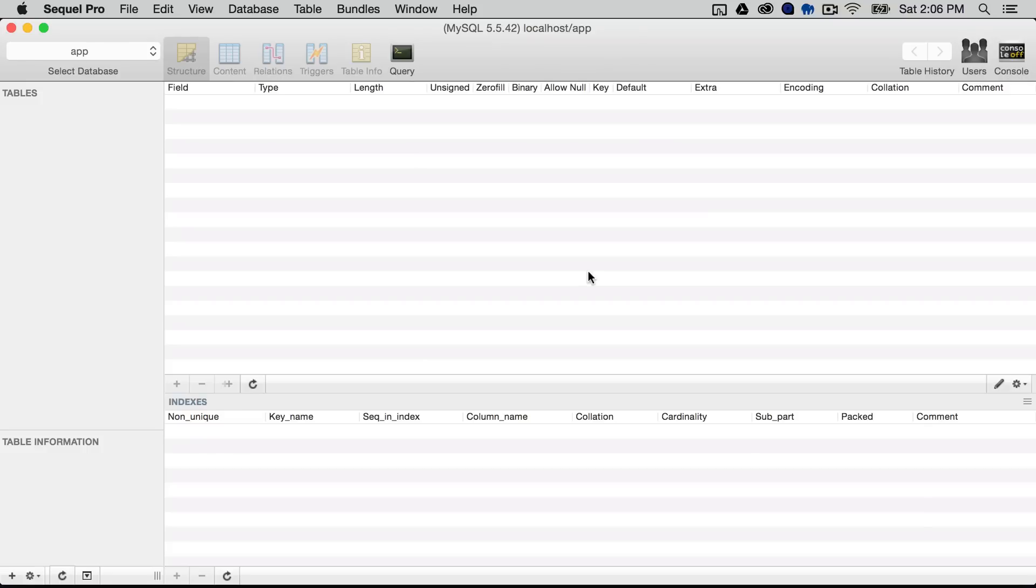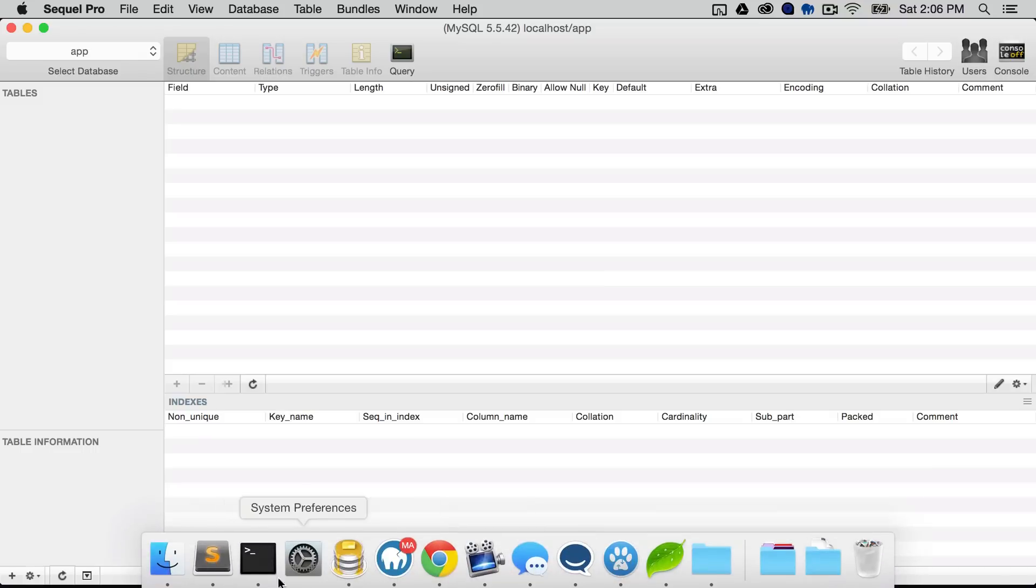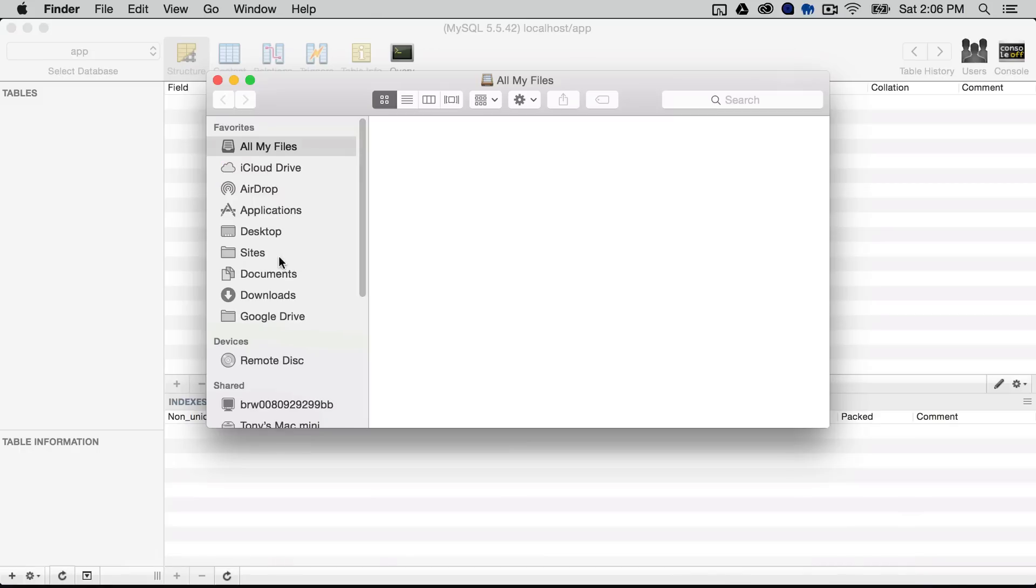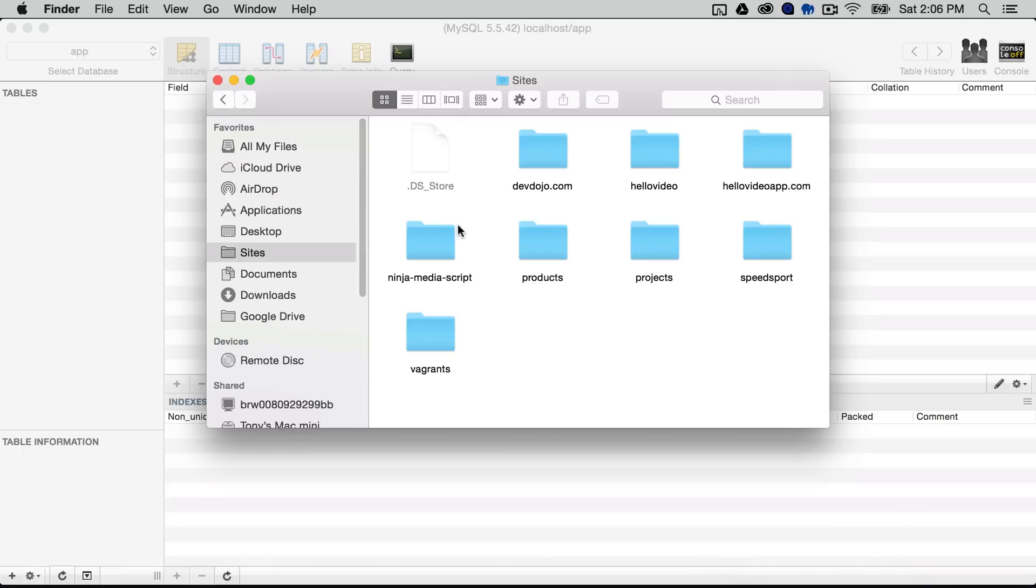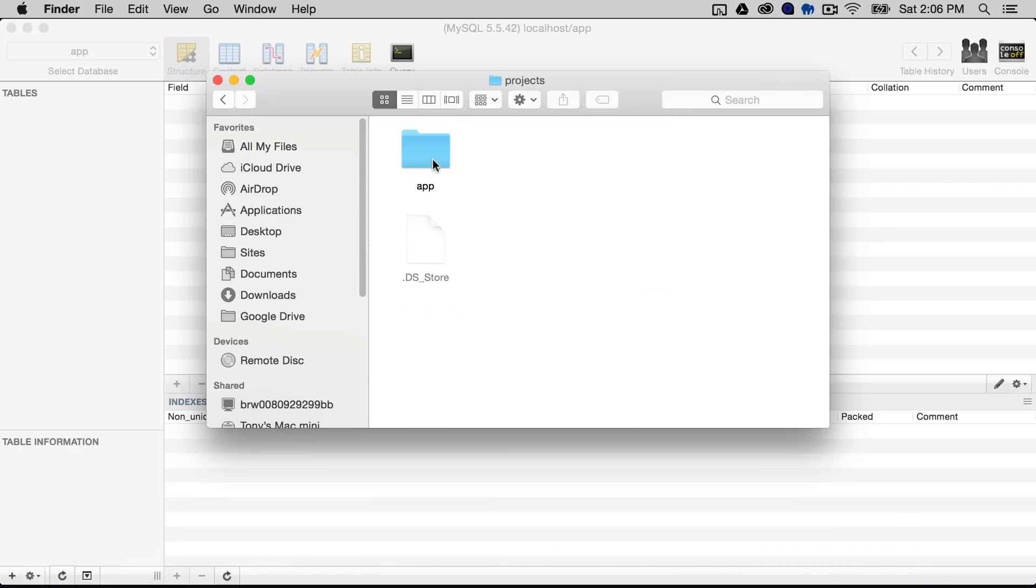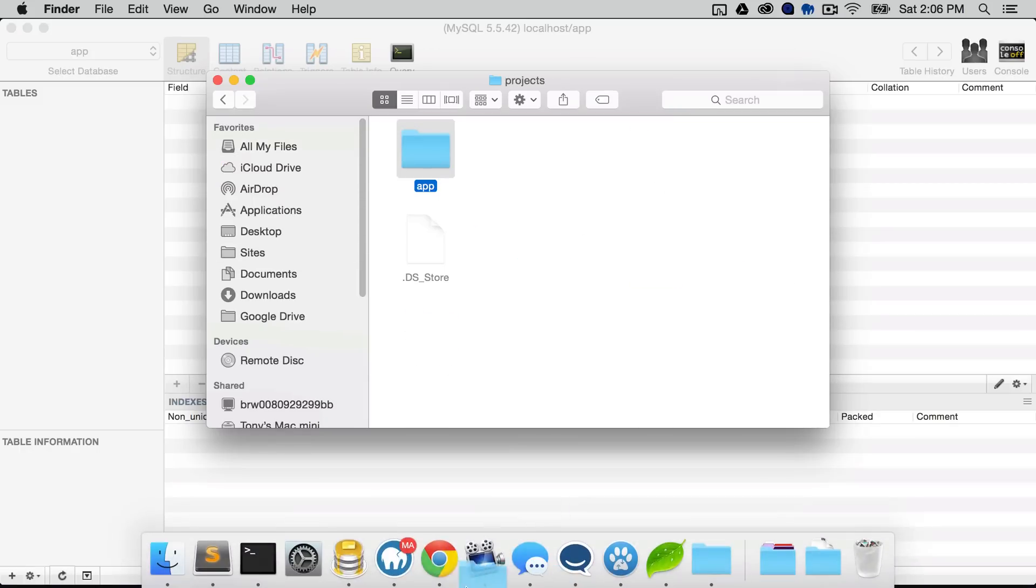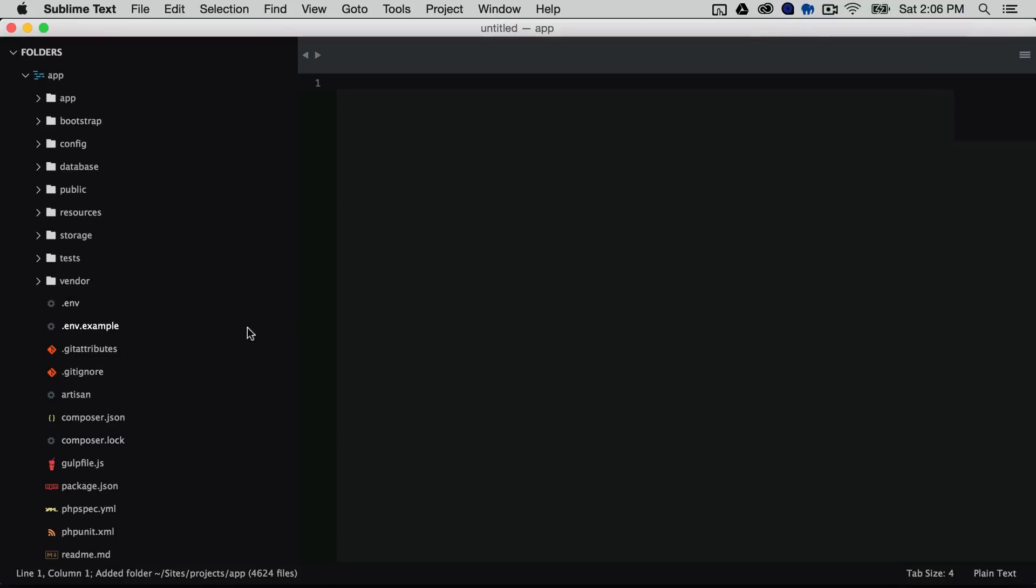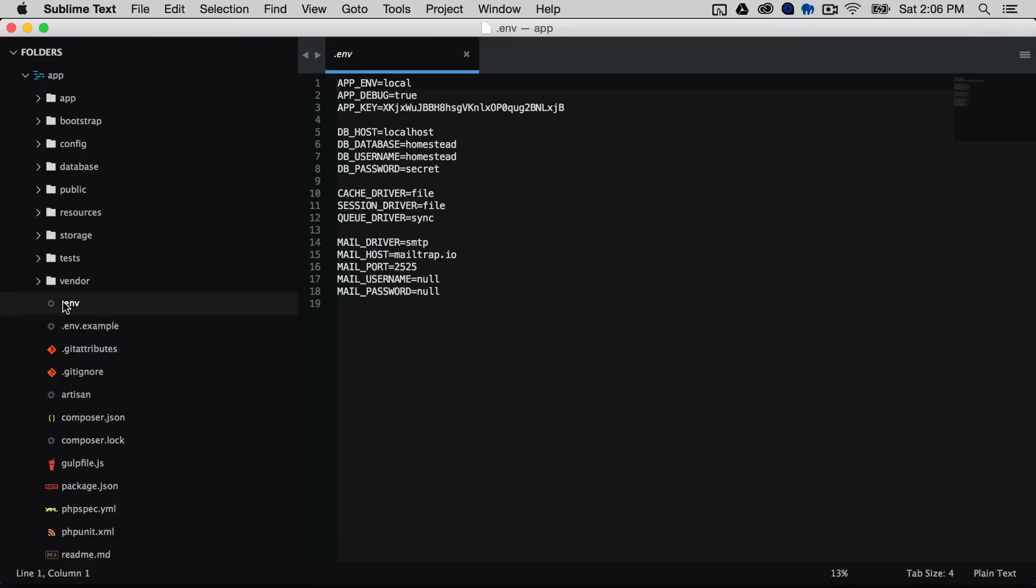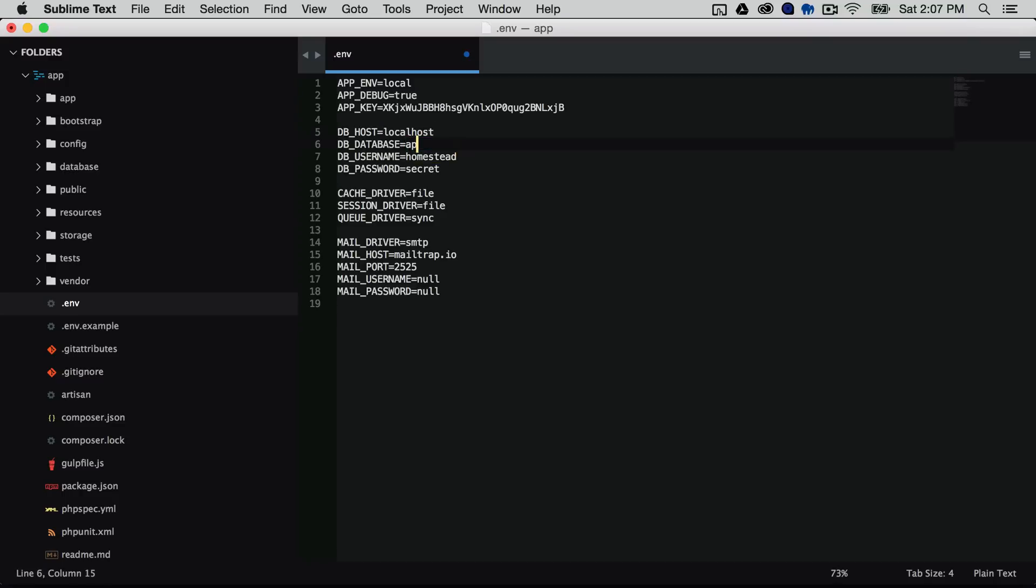So now we need to add the database credentials to our Laravel install so I'm going to open up that new app that I just created and I'm going to open this up in sublime text and the file that we're looking for is a .env file. So I can click on the .env file and you'll see here that we have our dbhost which is localhost our database name which we call the app and then my username and password is just root and root.